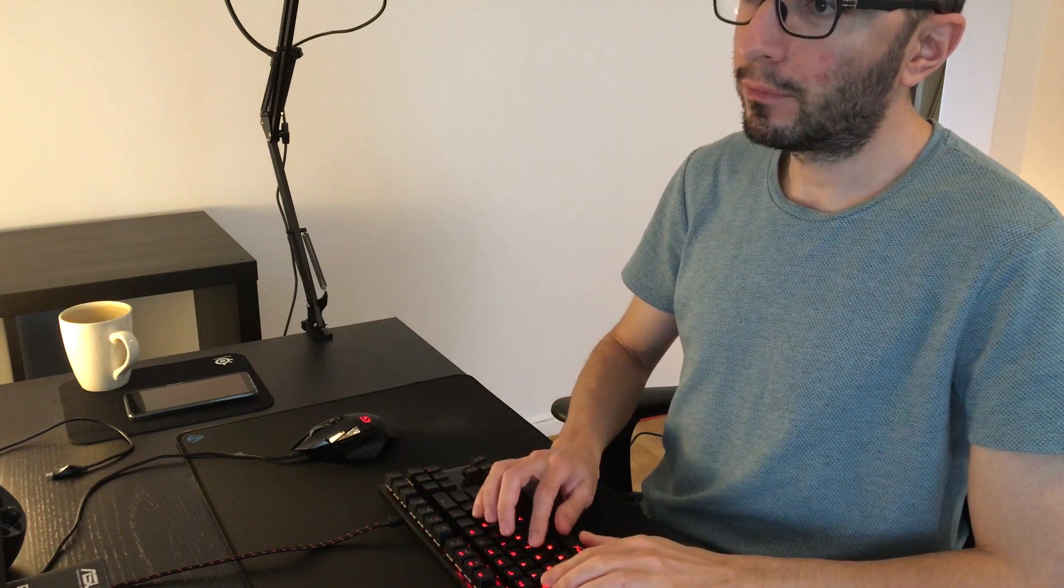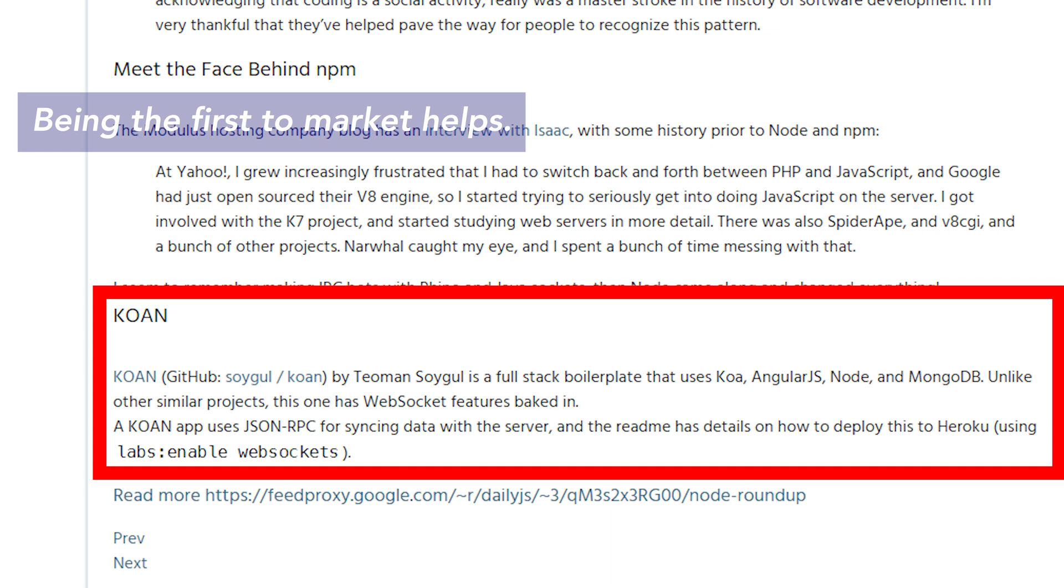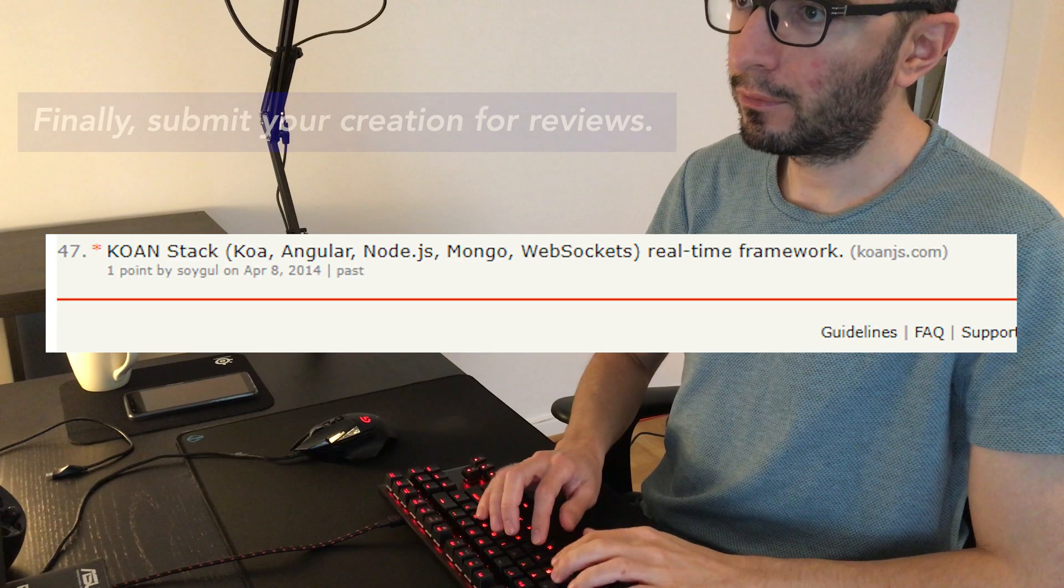Being the first to market helps. KOAN was one of the first web project templates to come with built-in websocket support. This is also what got the attention of JavaScript newsletters in the first place.